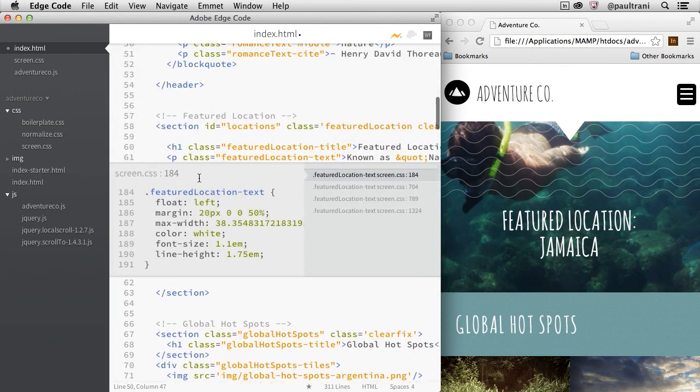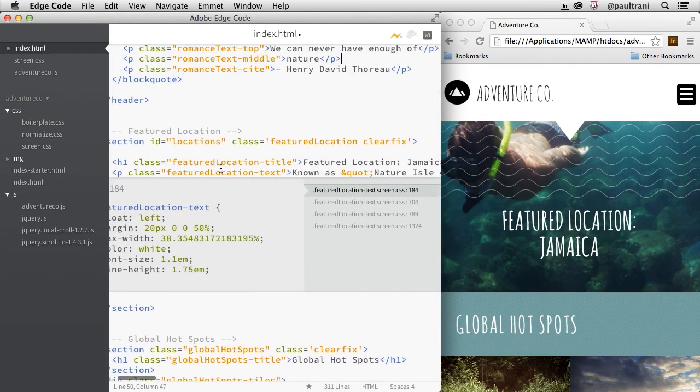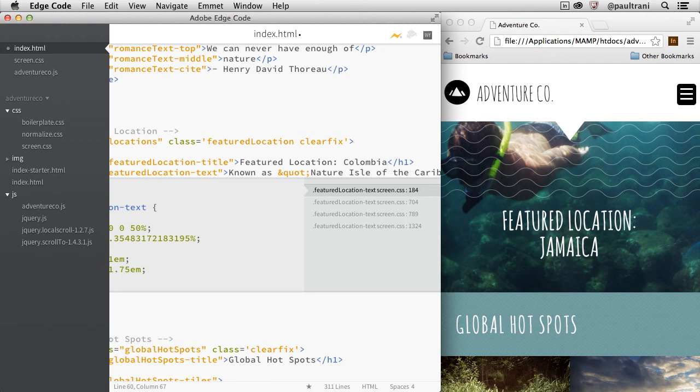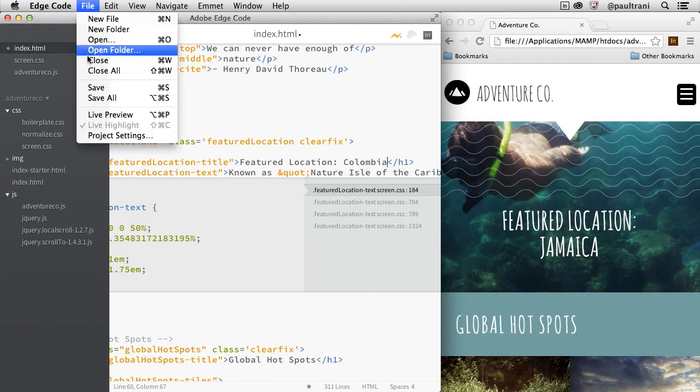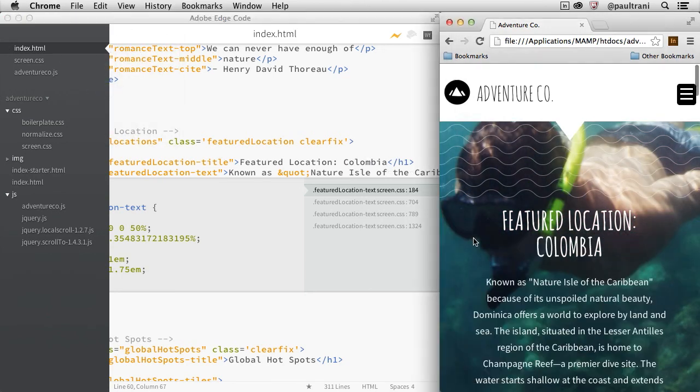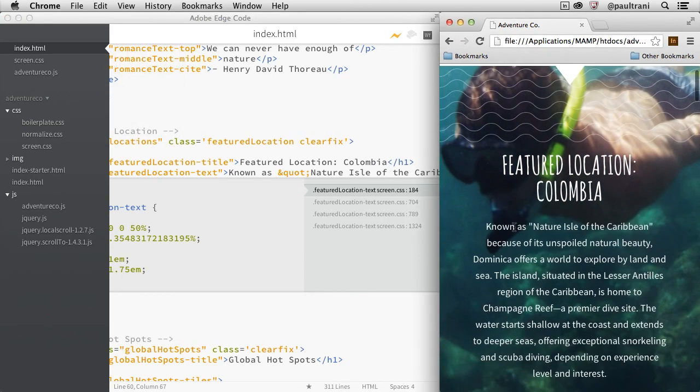Now you can click the Live Preview button to launch Google Chrome and display the current page. And as you continue to make changes in EdgeCode, updates to the CSS styles are immediately reflected in the browser as well as the HTML when you save the page.